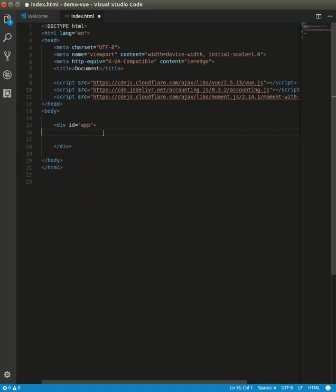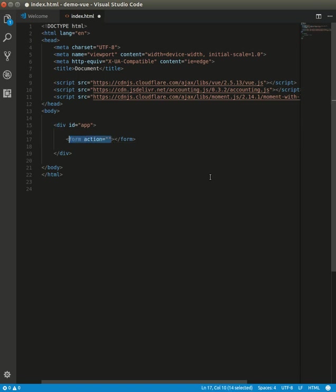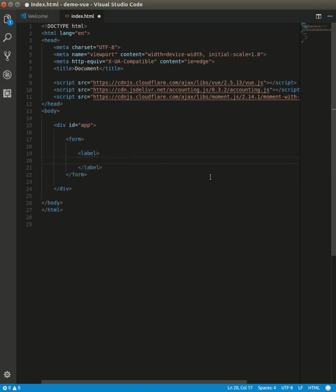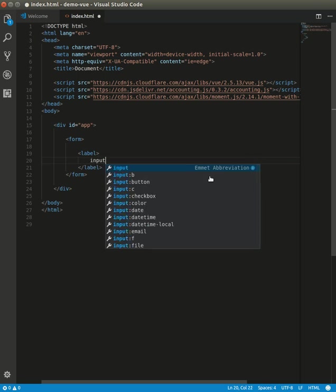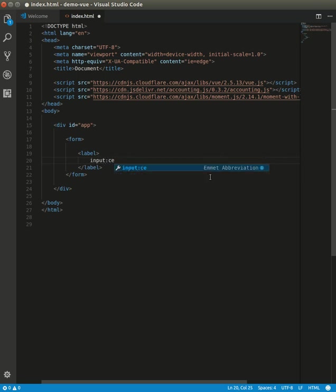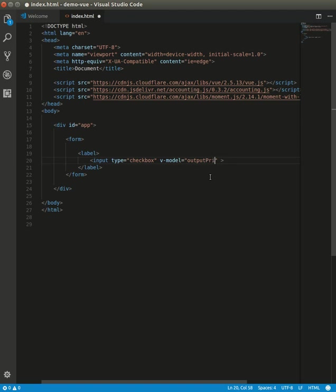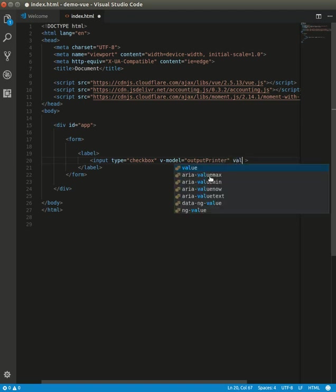Alright, we need a form. We don't need the name attribute because we'll use Vue to bind, so we just need v-model and the value.